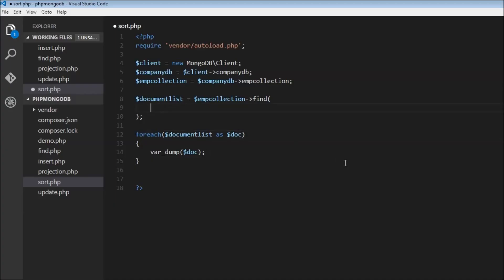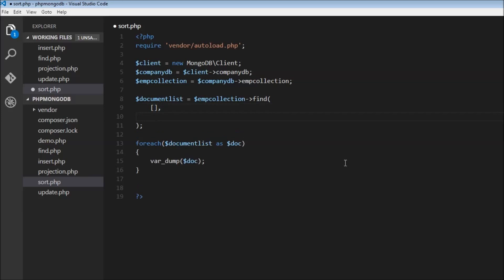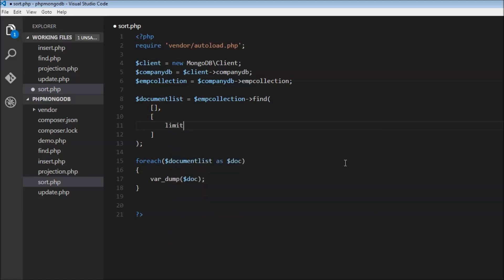Now the first thing we can learn is how to limit the number of retrieved documents. I'm going to specify empty brackets to not specify any condition while retrieving, and then I can specify another array. We can have limit. This limit keyword is used to limit the number of documents retrieved. Let's say we want just two documents retrieved. Let's save this.